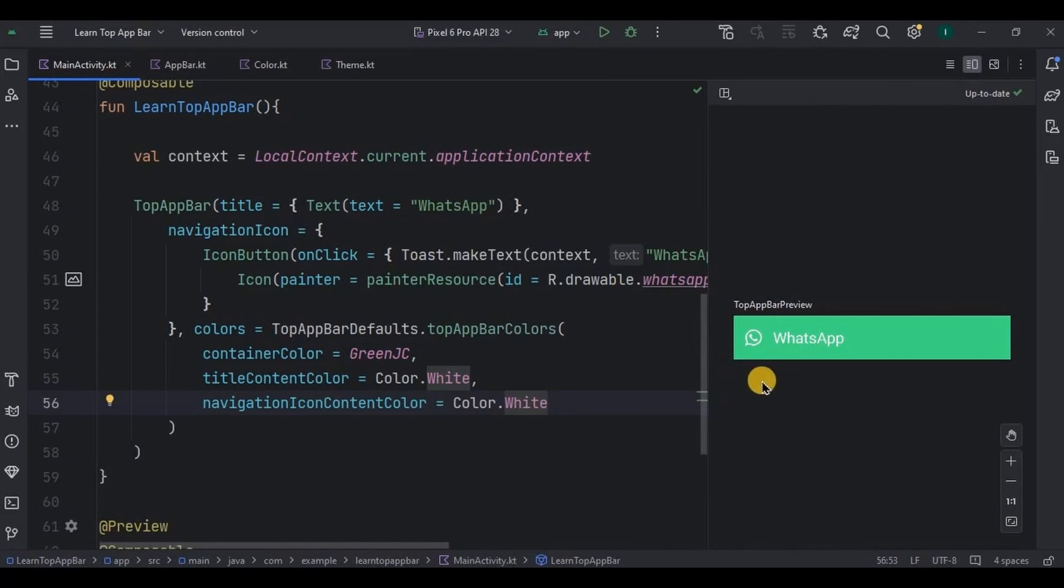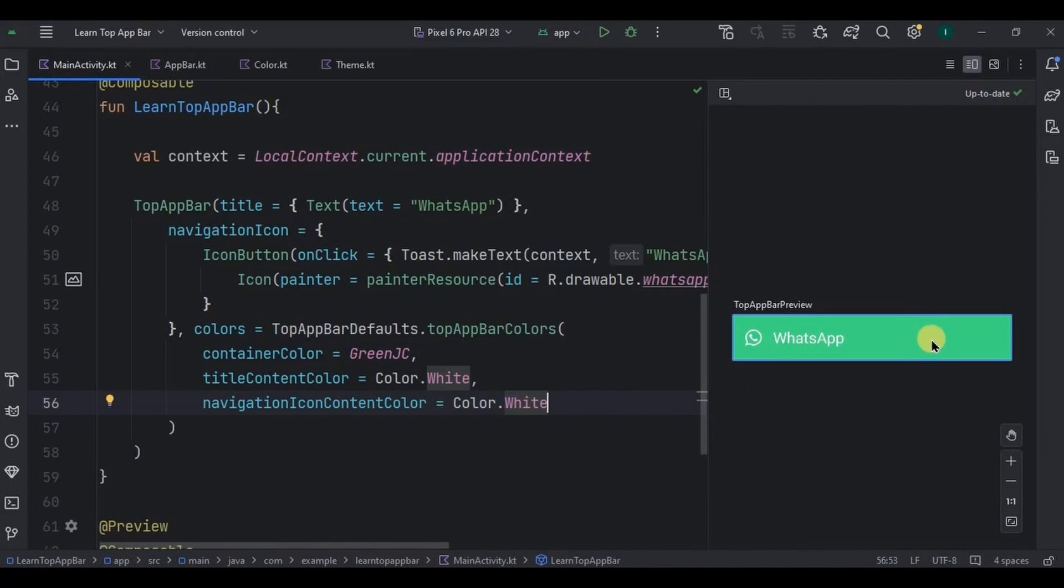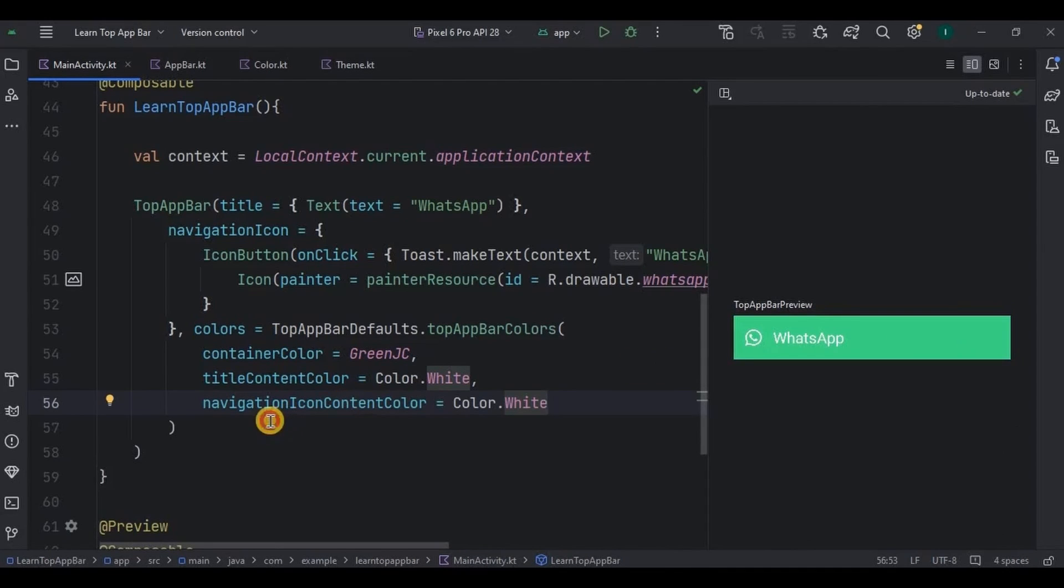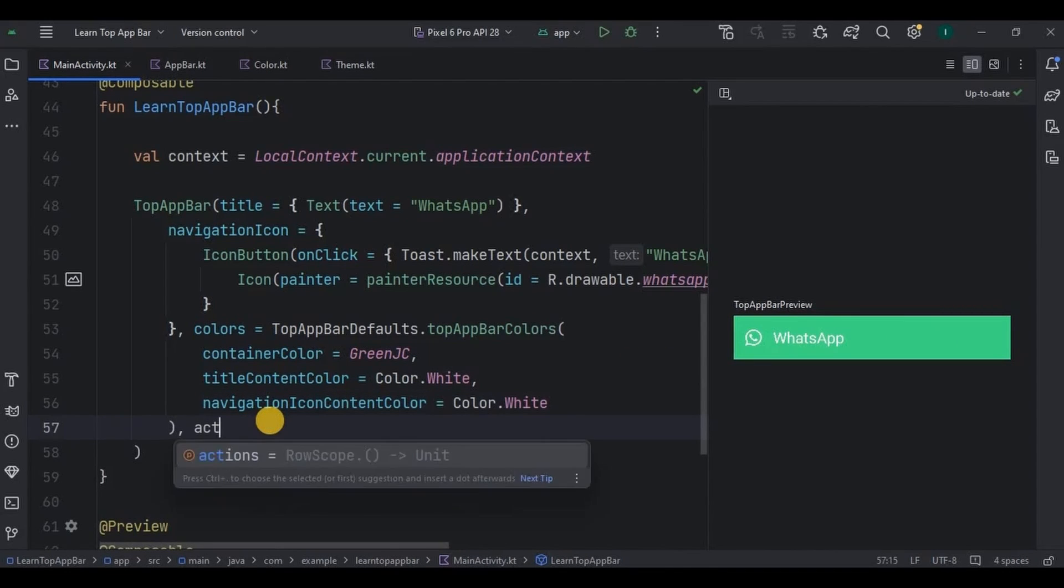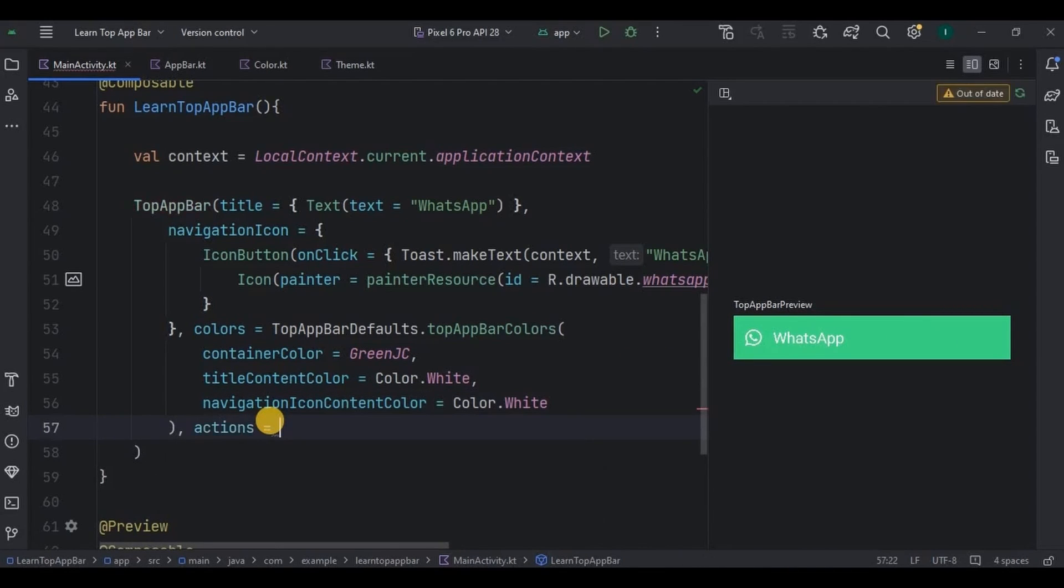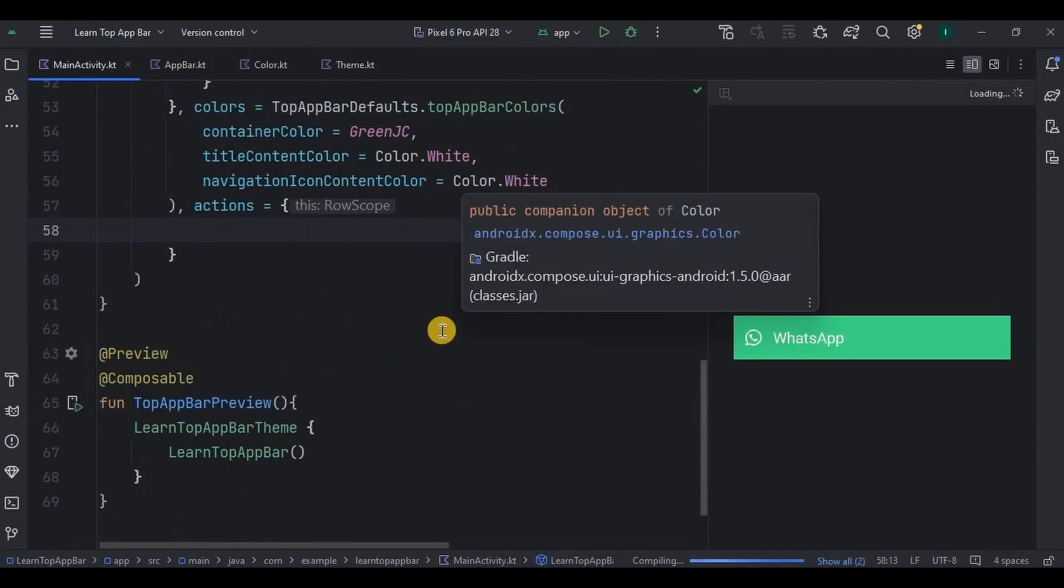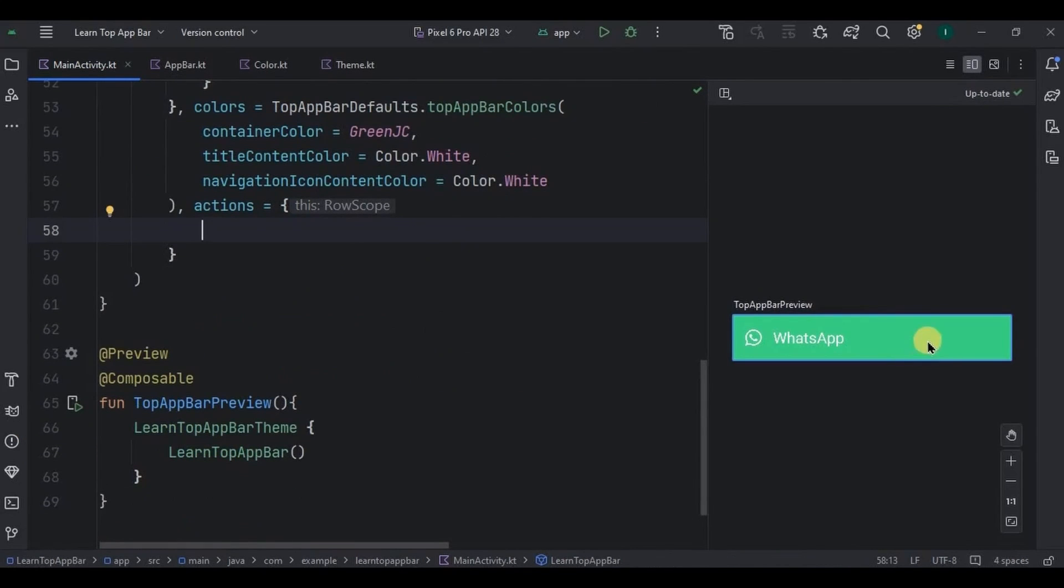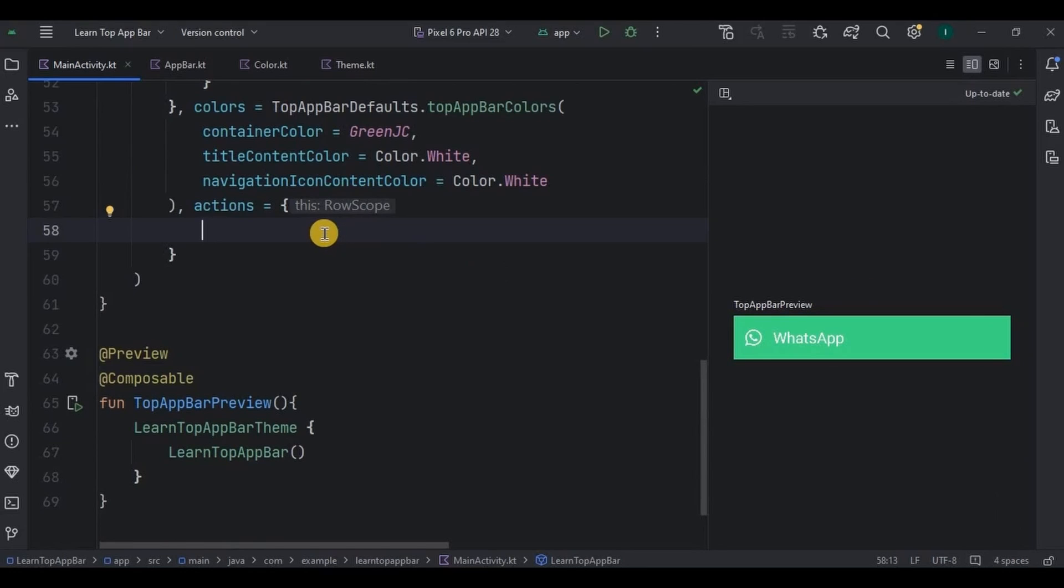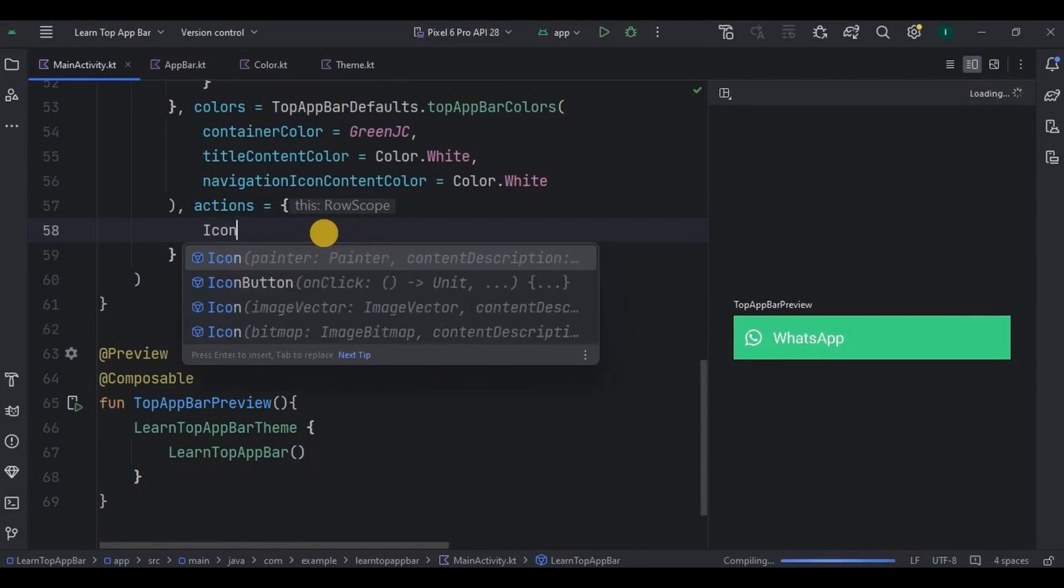And then this is how it looks till now. Next I want to add three icons here, so for that I will use actions parameter. Inside it I will create three icon buttons. First is for profile, second is for search, and third is for menu. Got it? So let's create it.